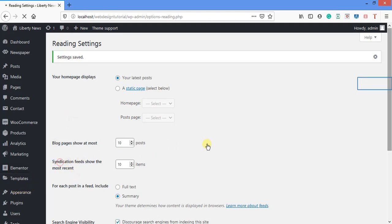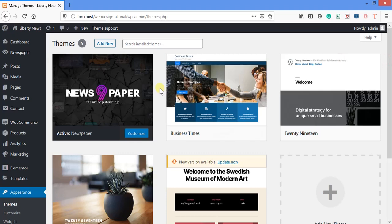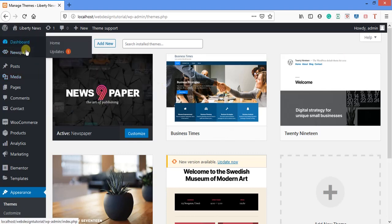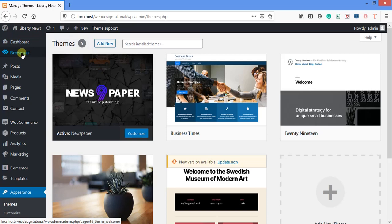This is the theme I sent everyone to install — Newspaper 9. It's now active. I've installed and activated it. This theme has many functions. If you check here, you'll see 'Newspaper' — most themes also do this, some won't add this specific tab, but Newspaper does.